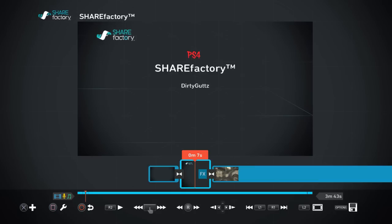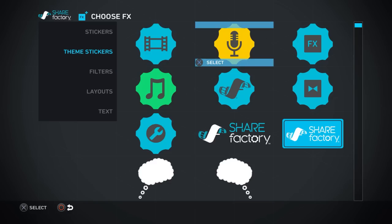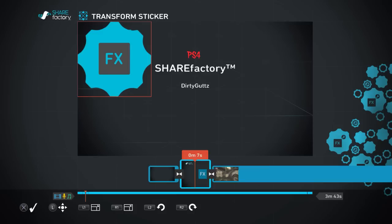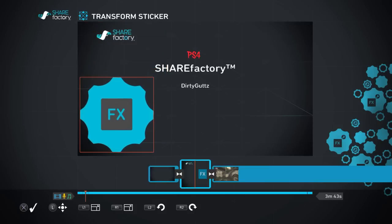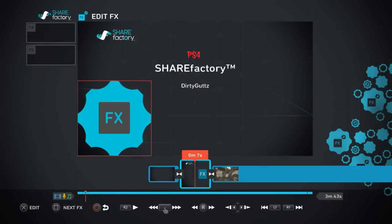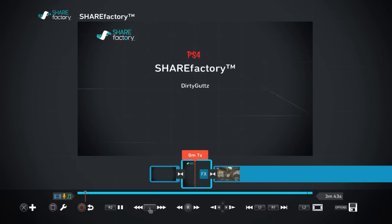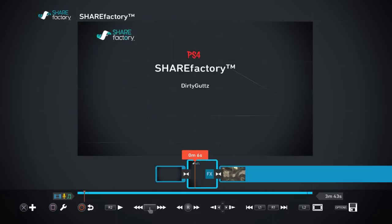Say you only want the FX halfway through the frame — go to whatever point you want the FX to start, press X, Add FX, add a quick sticker, move it where you want. Now that sticker won't start until that seven-second point. All your FX end at the beginning of the next frame.